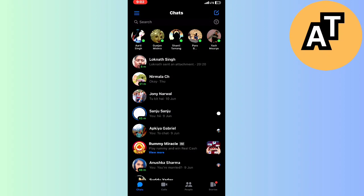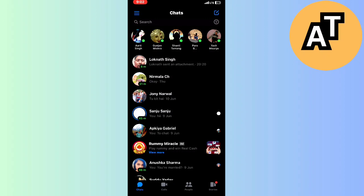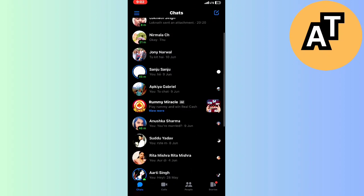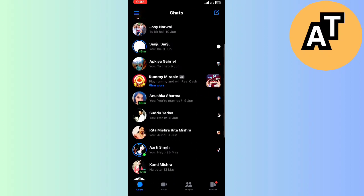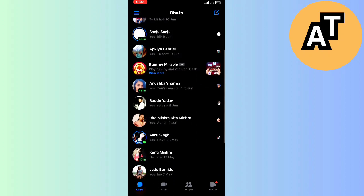But you can simply mute or unmute any chat on this. Like, if I want to mute this chat called Artis Singh here, I will tap it for three or four seconds like this.